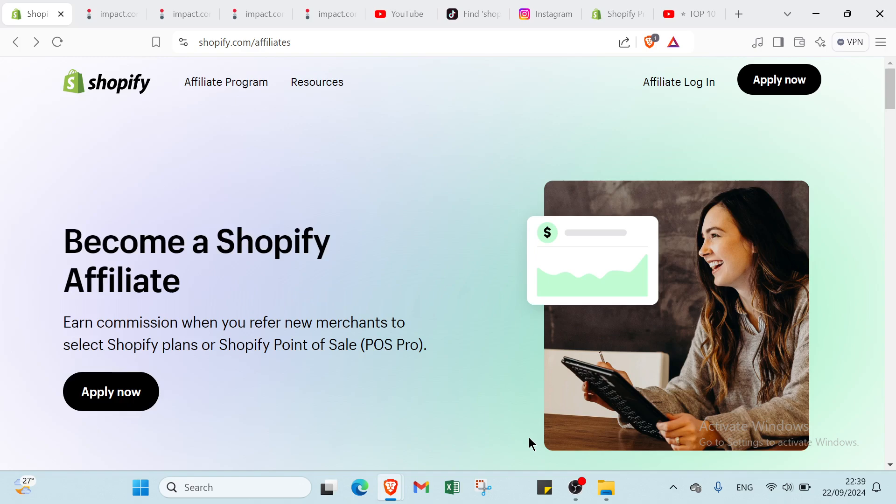Whether you are a blogger, influencer or just passionate about online business, you can earn generous commissions for every referral. Don't just dream about financial freedom. Make it a reality with Shopify. Sign up today and turn your influence into income.